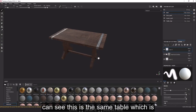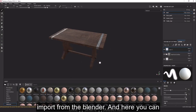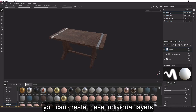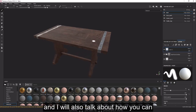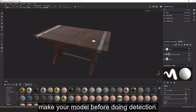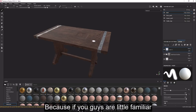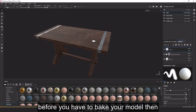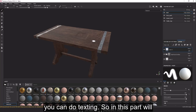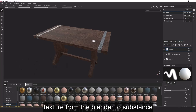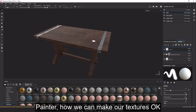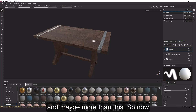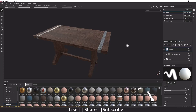Here you can see I have Substance Painter open, and this is the same table I imported from Blender. I'll talk about how you can create individual layers and how you can bake your model before doing the texture. You need to bake your model before texturing in Substance Painter. In this part we'll cover bringing the model over and baking textures, and in Part 2 we'll cover the full texturing workflow.